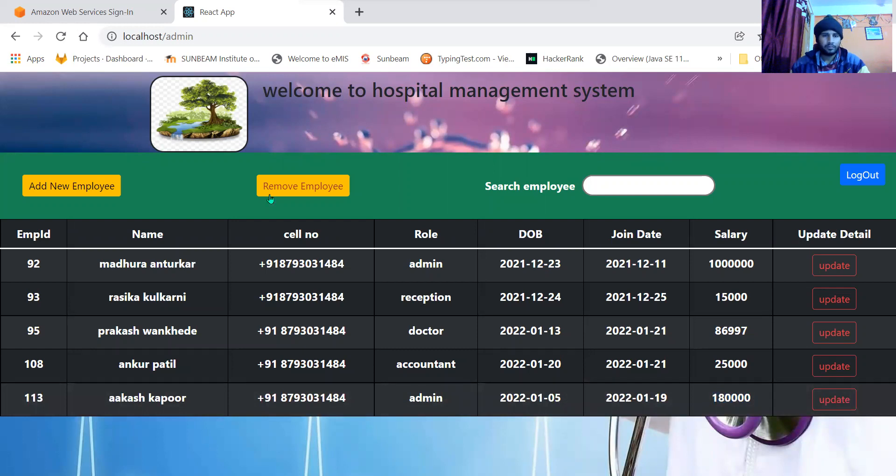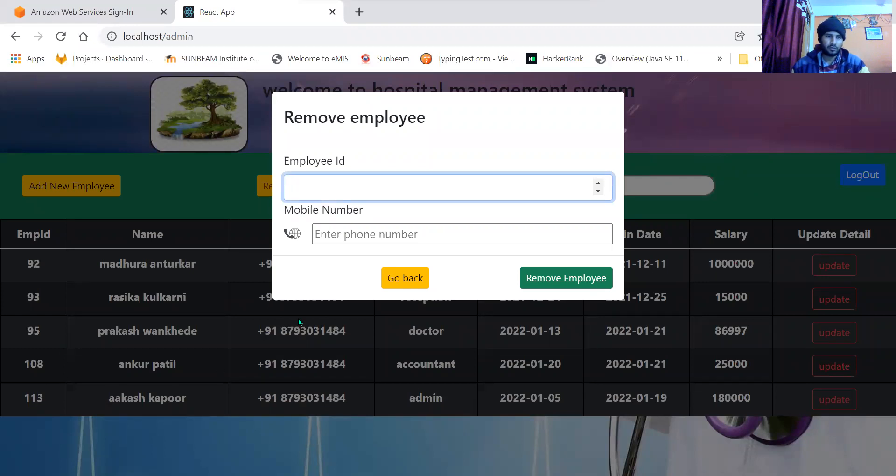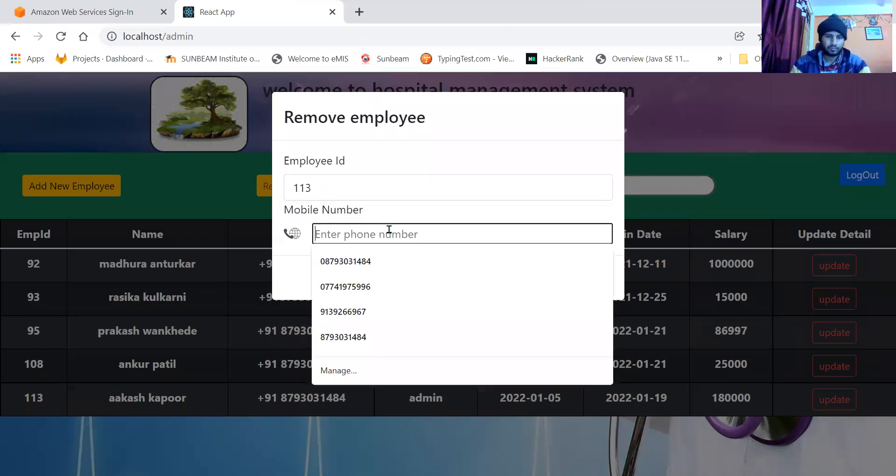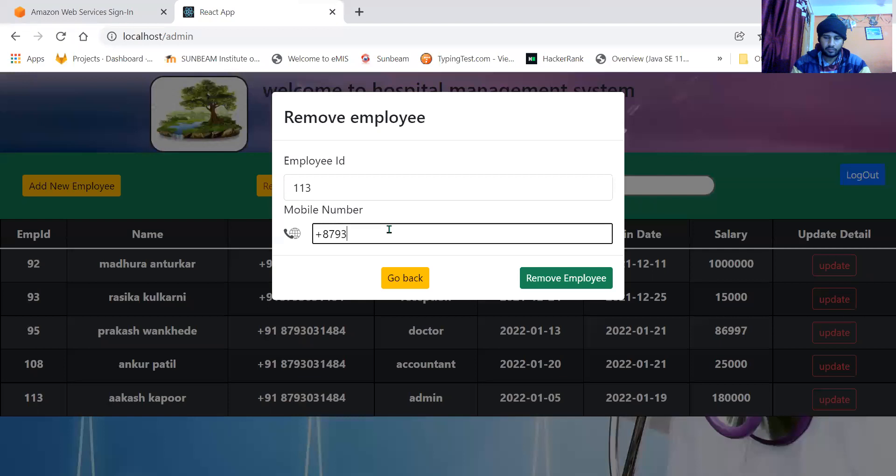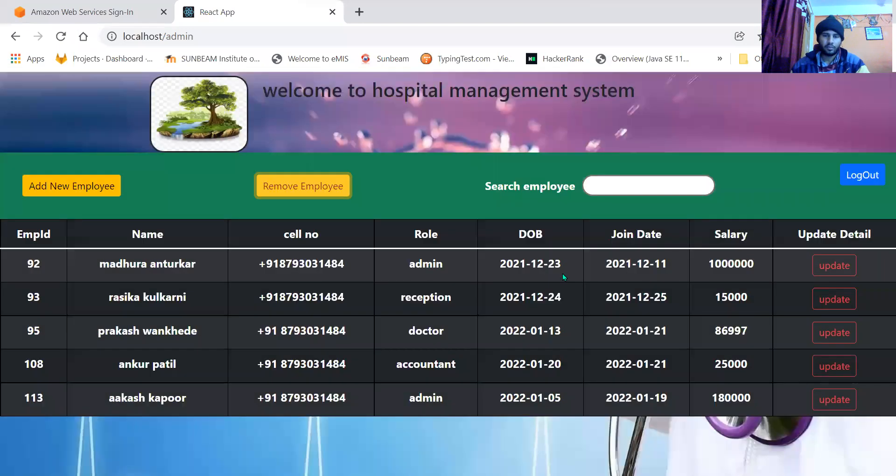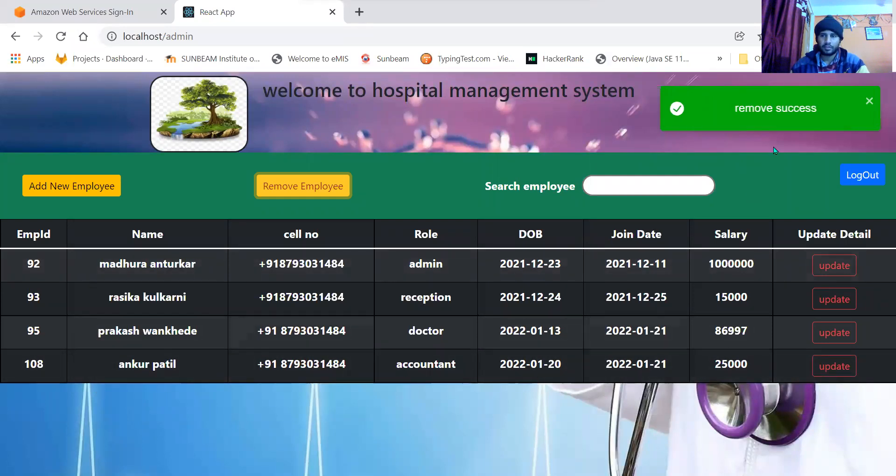If admin wants to remove any employee, when he clicks here, you need to enter the employee ID. This is 113 which I have recently added. I'll enter the phone number 8793031484 with country code. When I click remove employee, employee will get removed. You can see employee removed successfully.